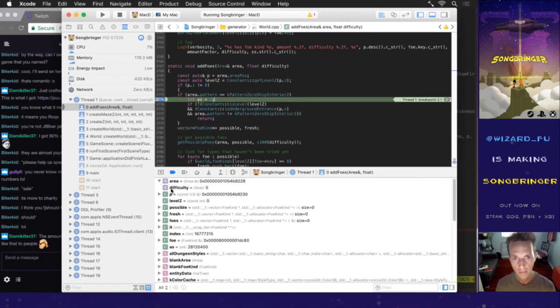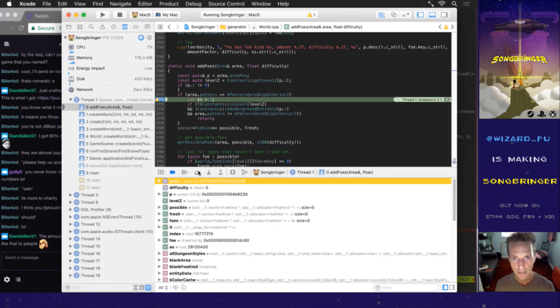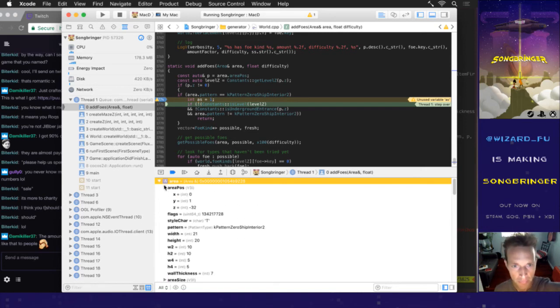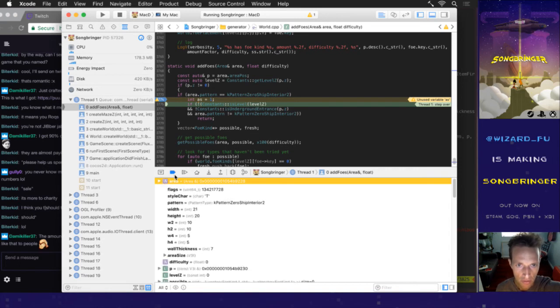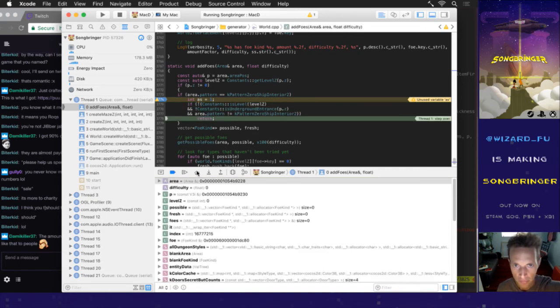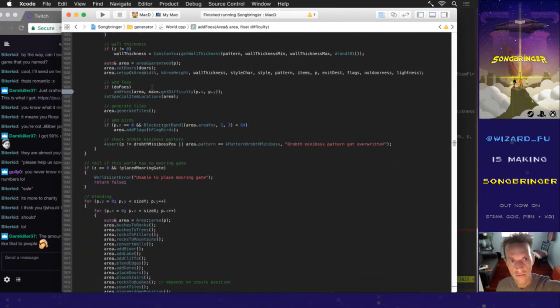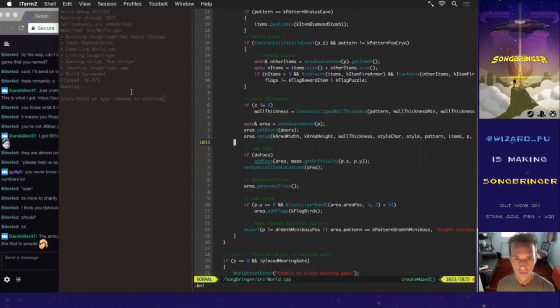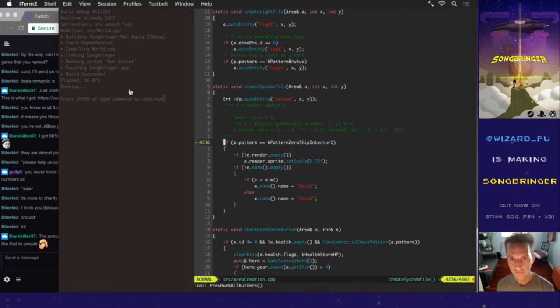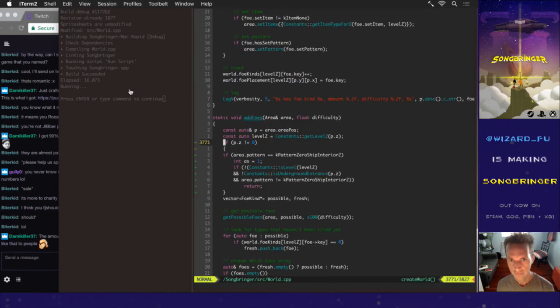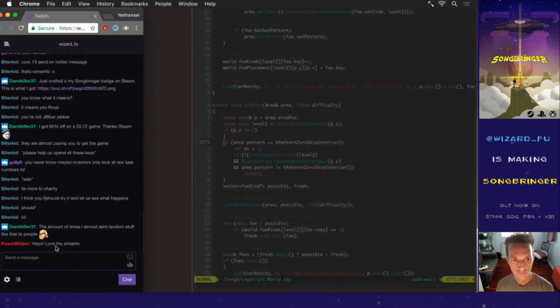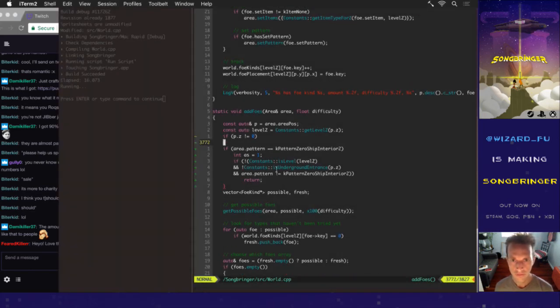All I want is some enemies. Oh, these are and statements. No wonder. What's up, Feared Killer? Hello, thank you. Welcome. So I just split those into two statements because this part needs to be grouped together. It's checking if it's not a level and not an underground entrance.